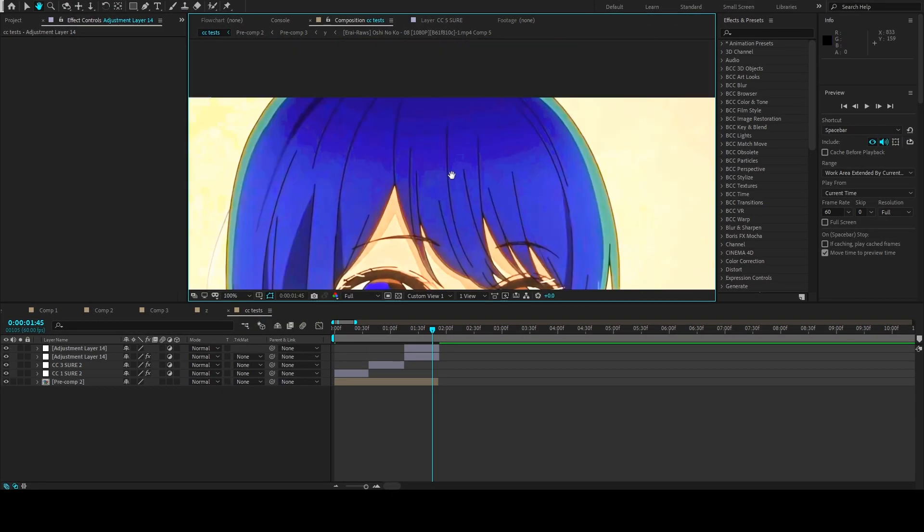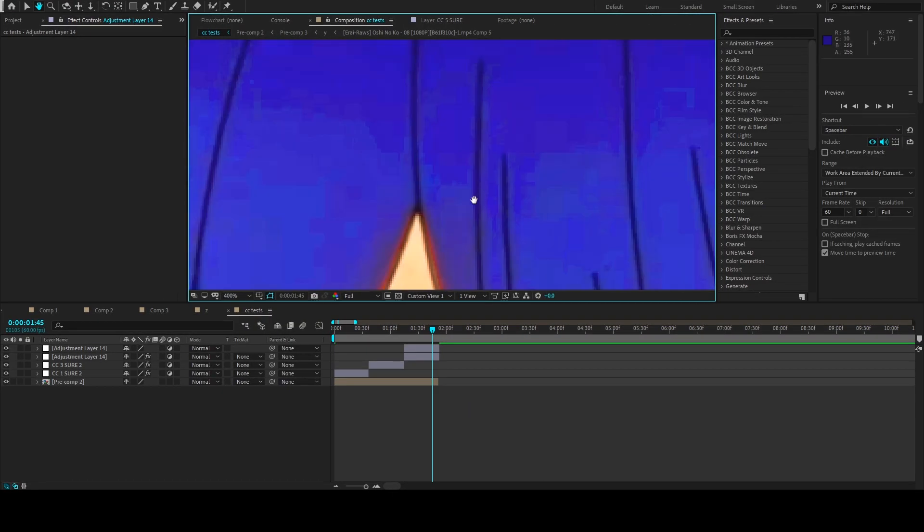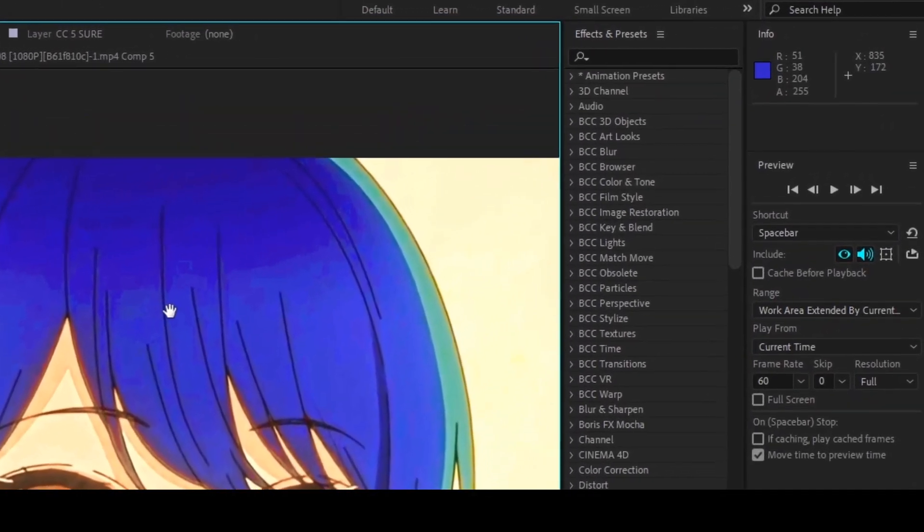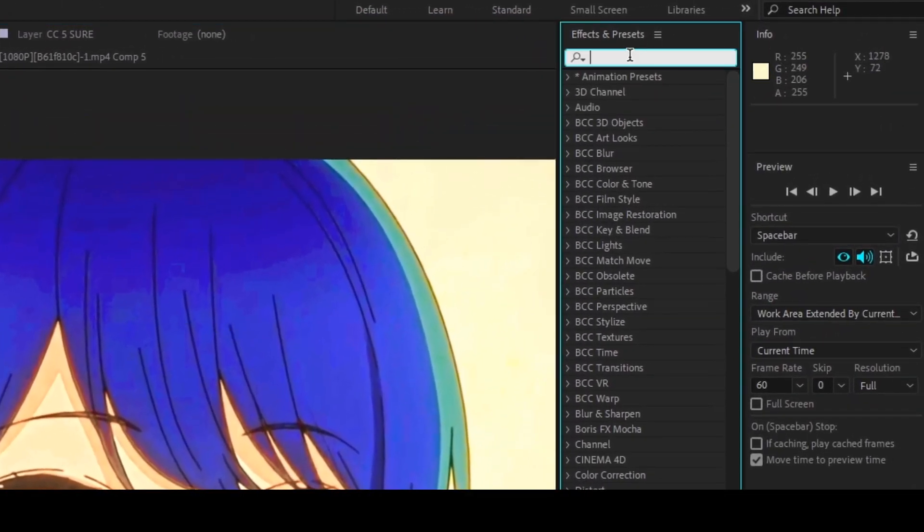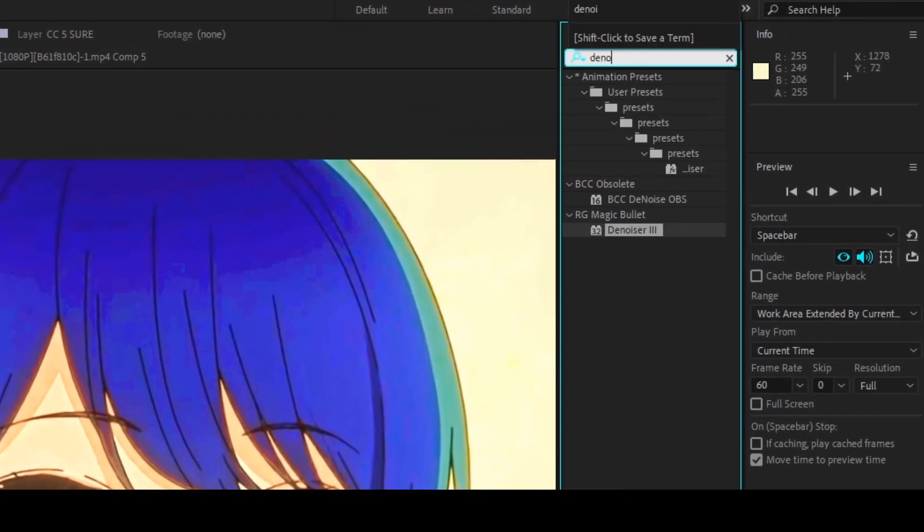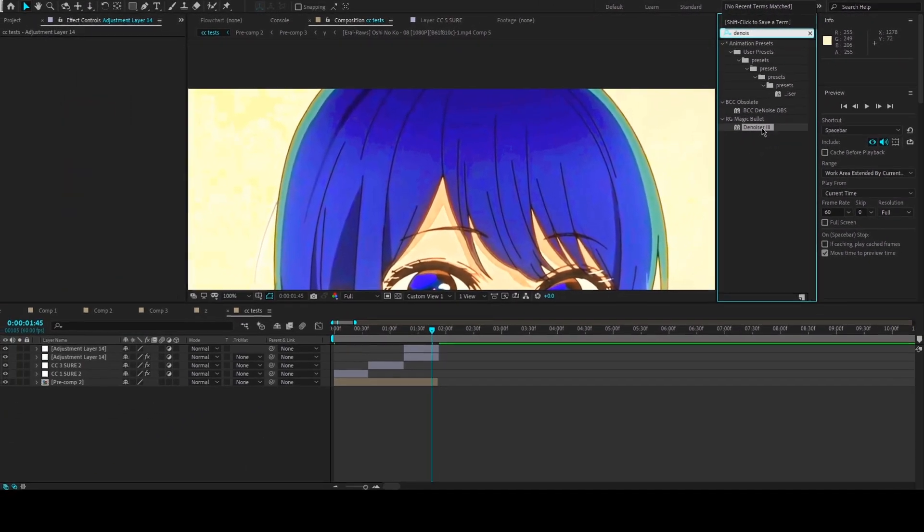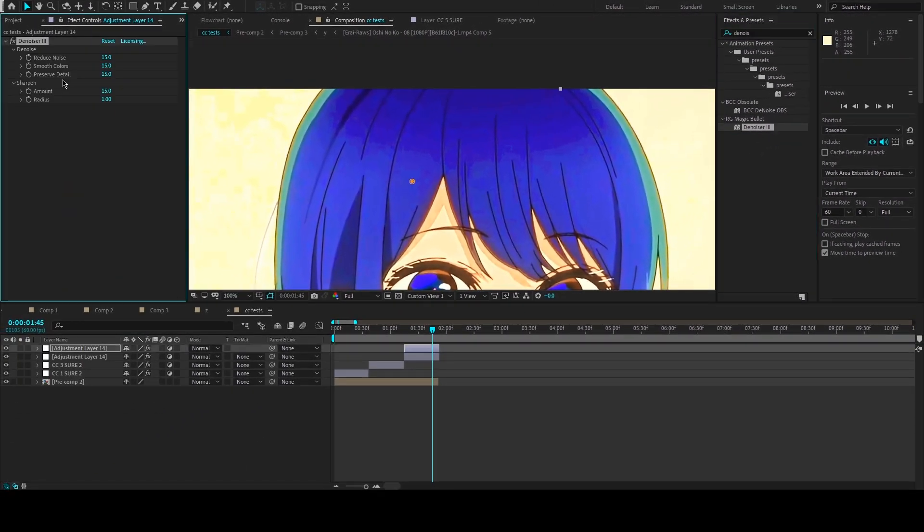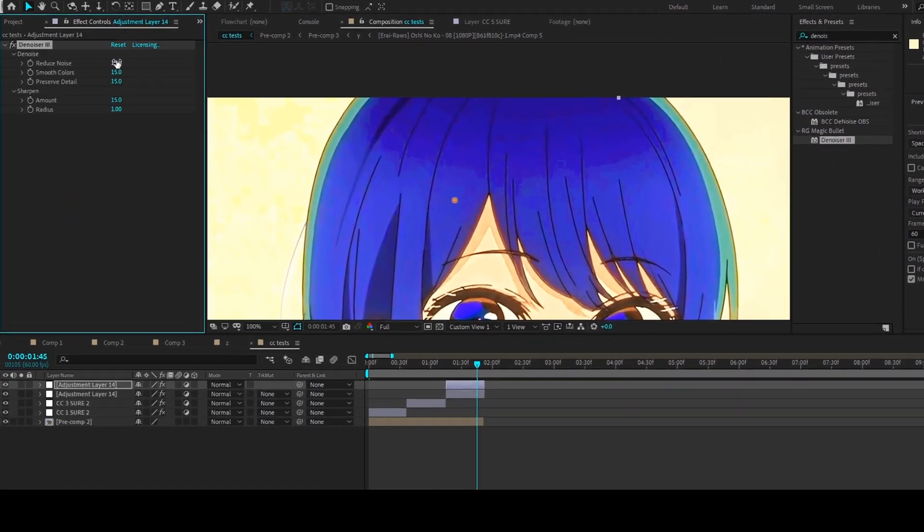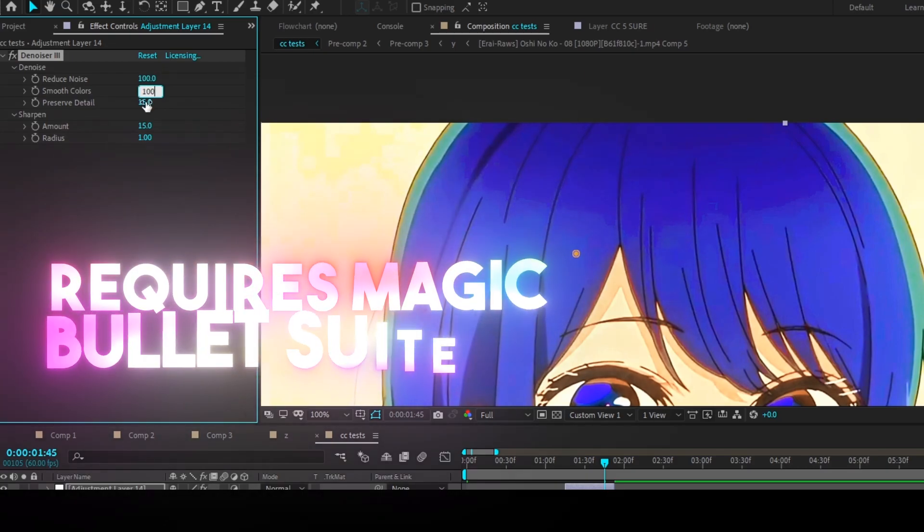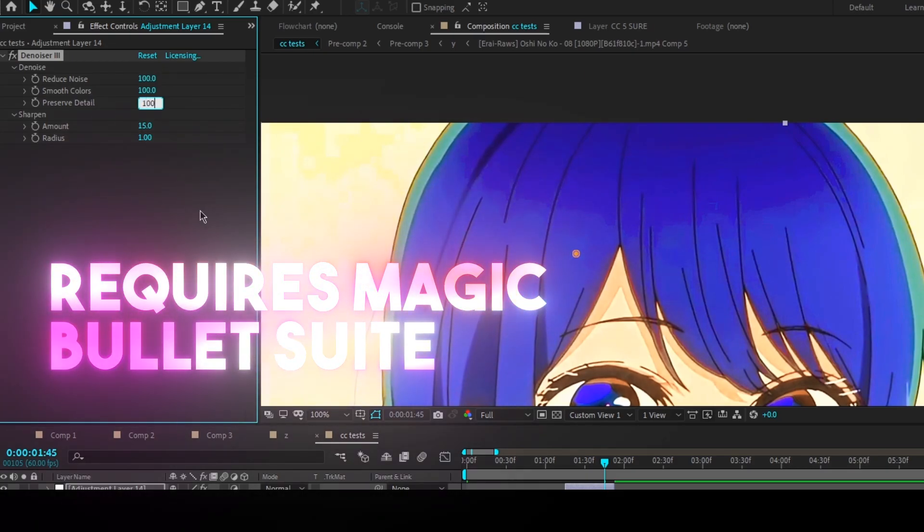These presets are highly saturated and have lots of hue changes, so it's likely that they will generate noise. To fix this issue, you have two solutions. In After Effects, you can use the Denoiser effect. Beware that this effect requires Magic Bullet Suite.